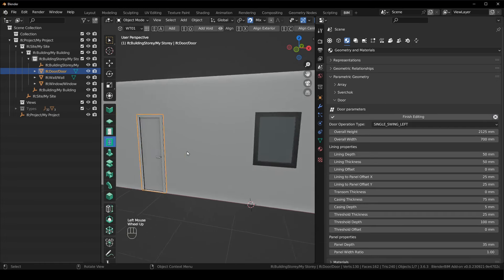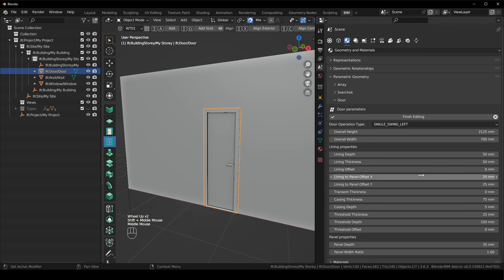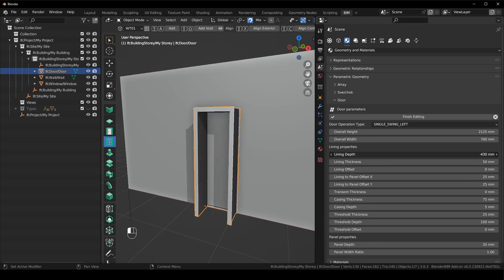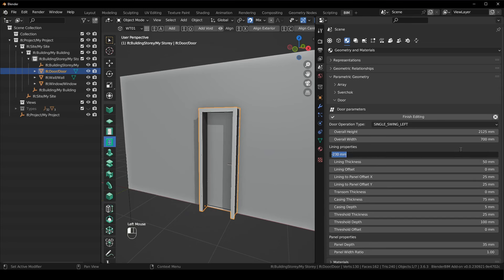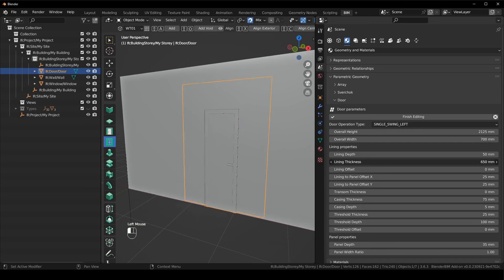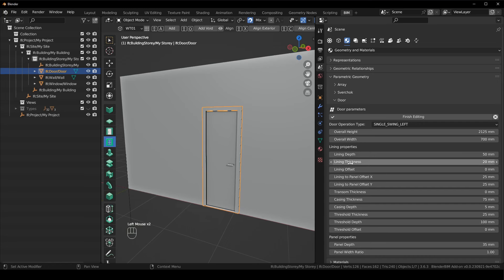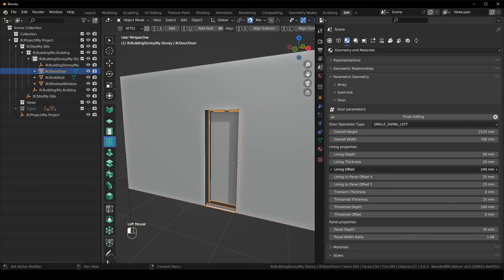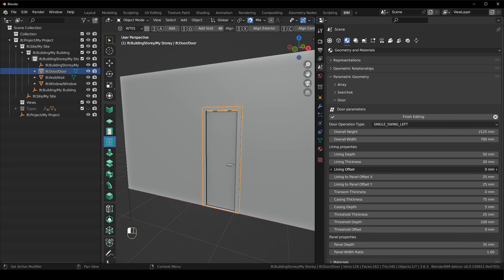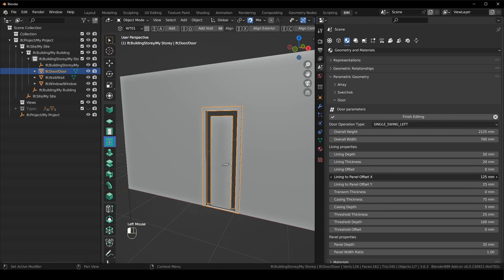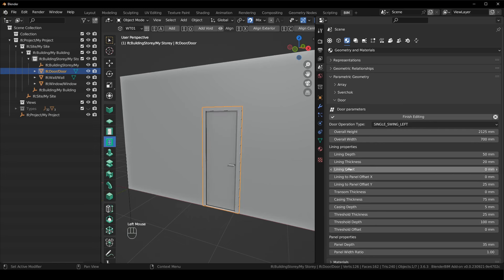We can go back in and start adjusting different elements. The lining depth is the frame. Leave that at 50. The thickness — 20 is fine. The offset is the position of the door in the wall, whether it's in the front, middle, or center — zero is fine. Lining to the panel: leave at zero. The lining panel is another kind of offset but for the panel inside the door.